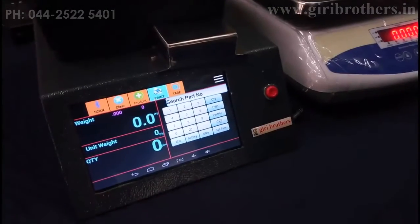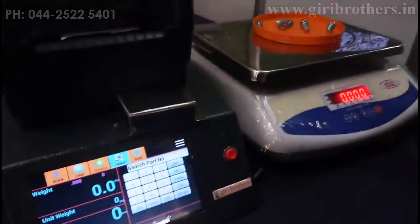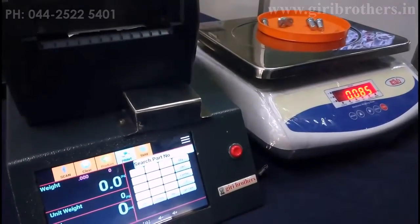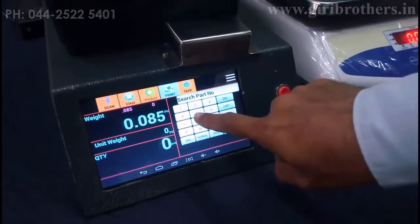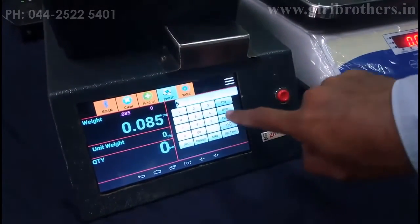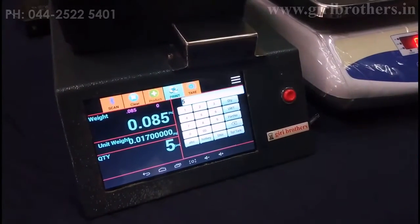To do a simple counting functionality: I place five pieces and I just press five quantity.